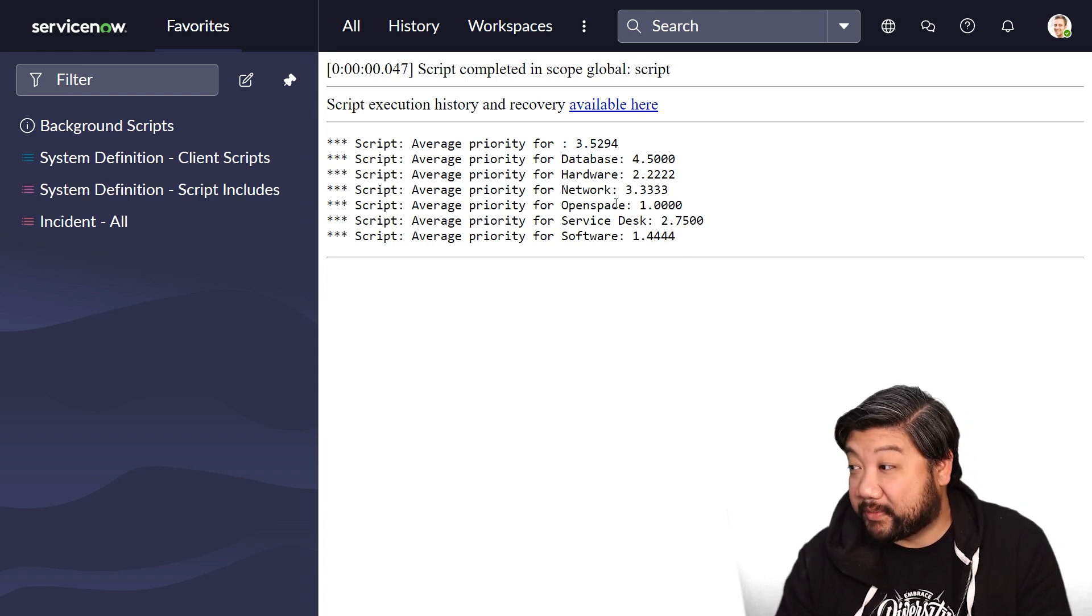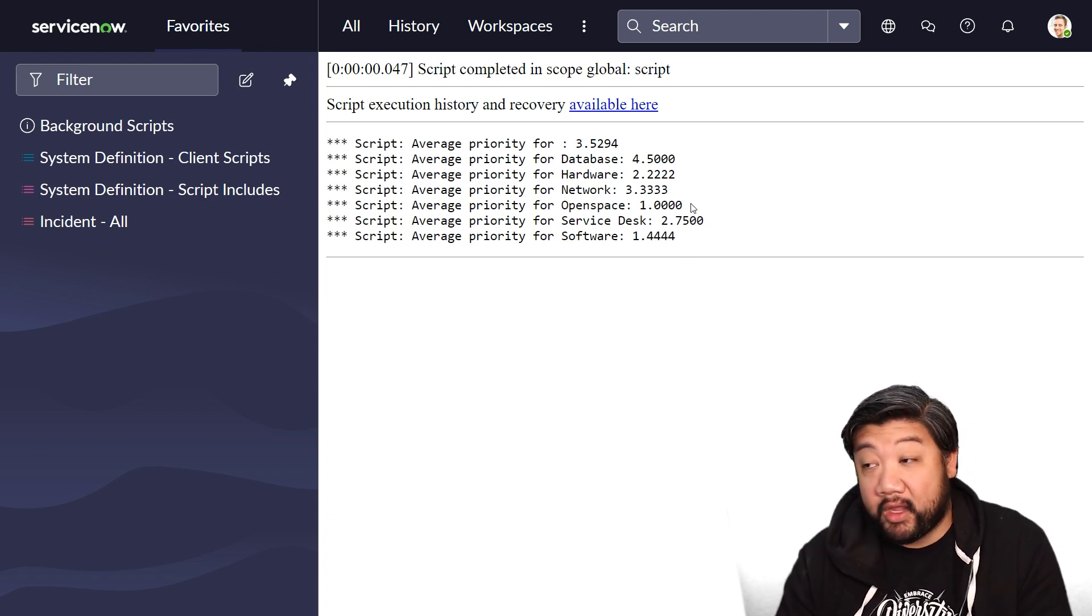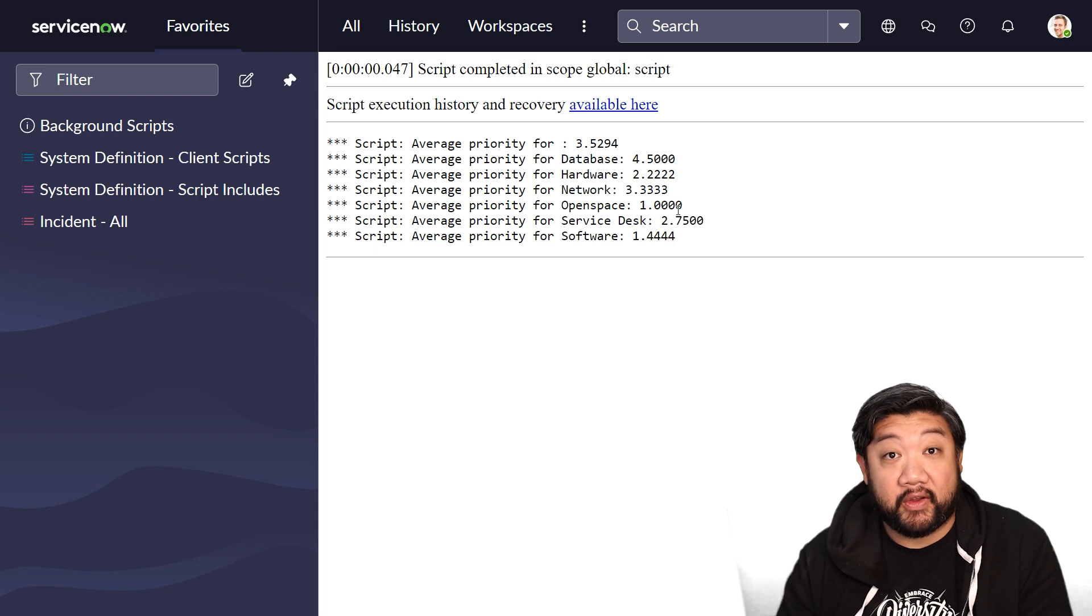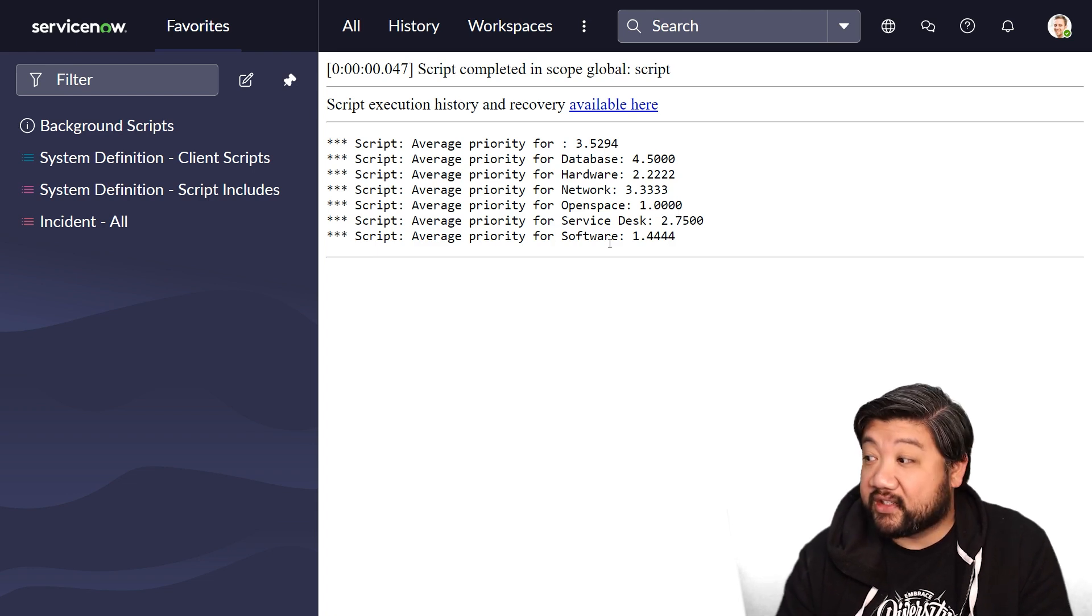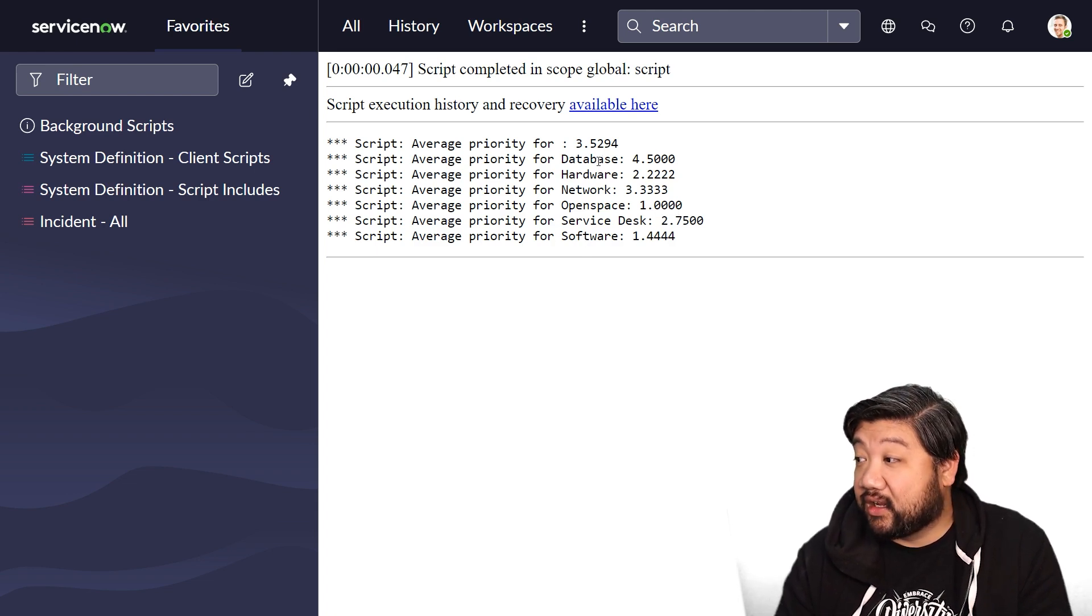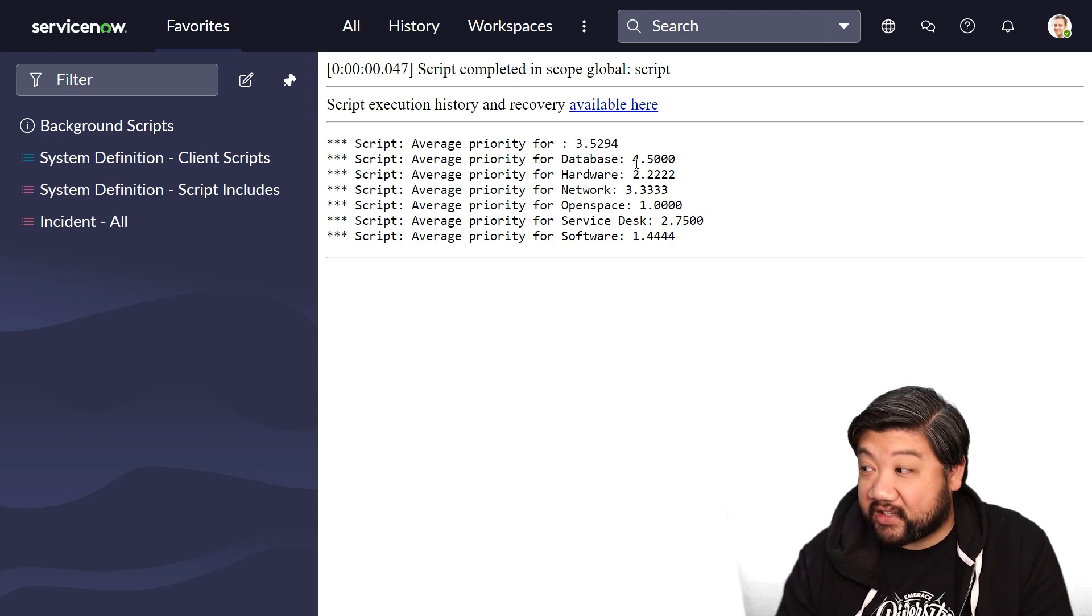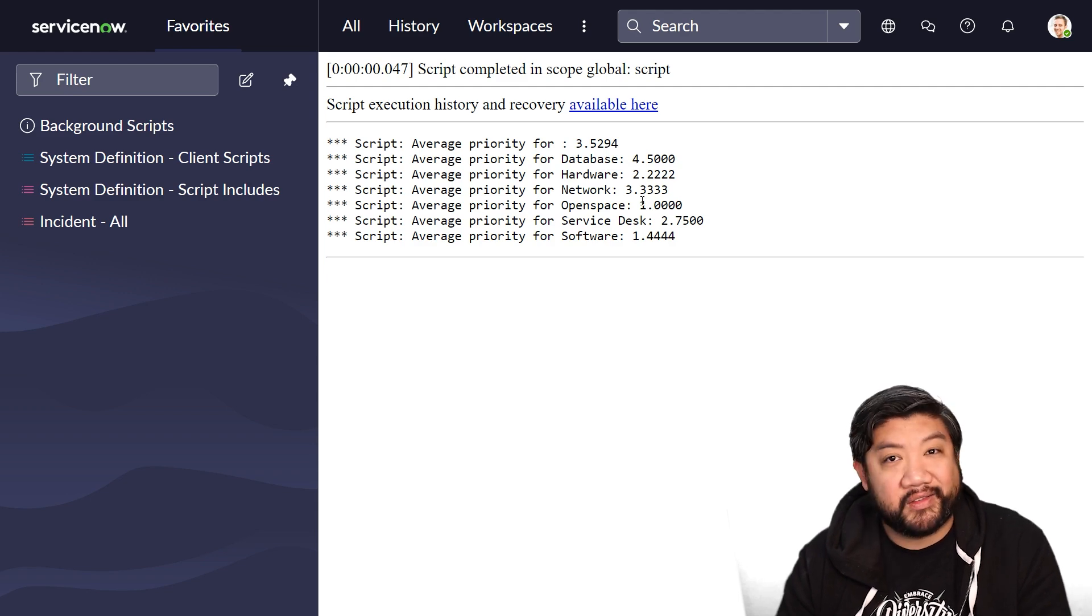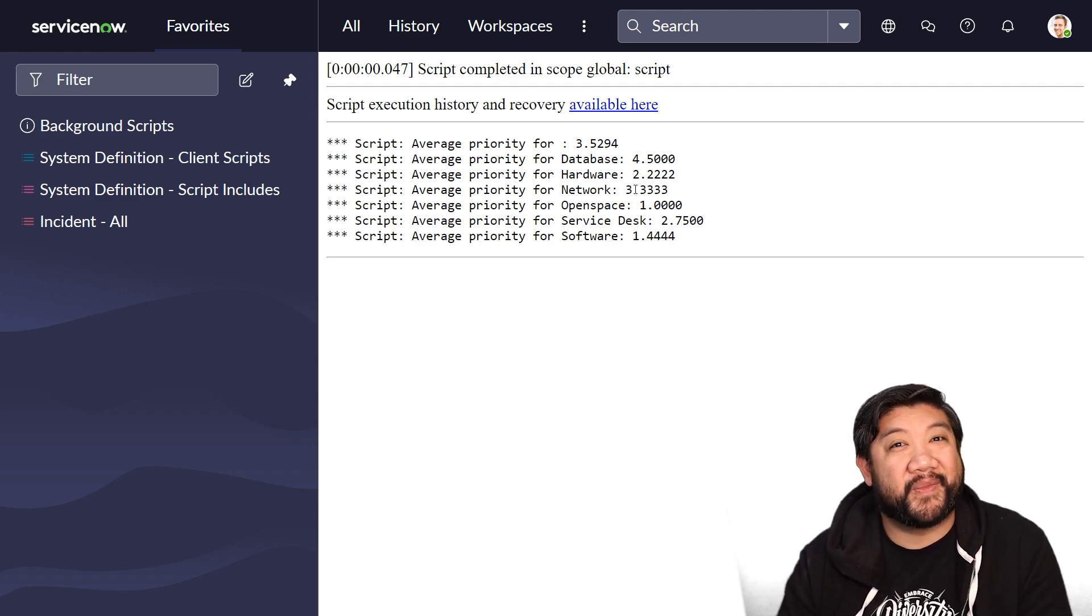This is fun data. I can see that the open space assignment group has very high-priority incidents. I can see that database has very low-priority incidents, and some interesting numbers. Cool.